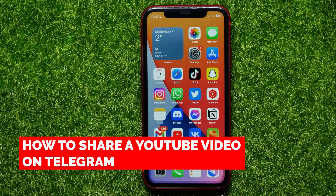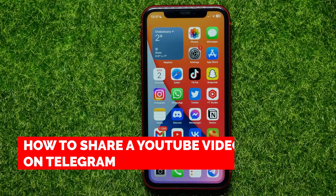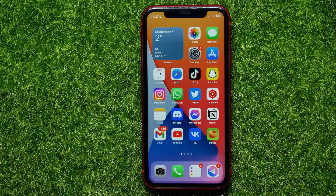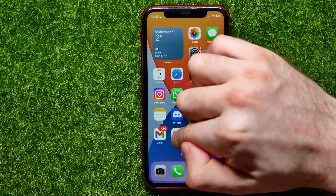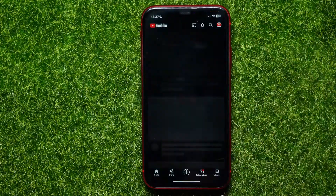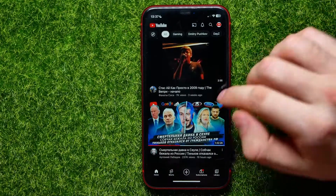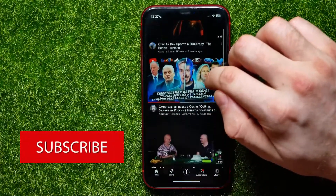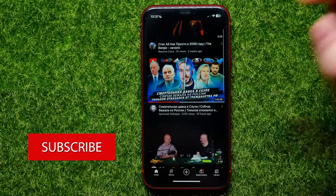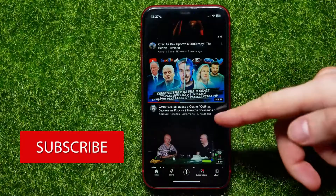In this video I'm going to show you how to share a YouTube video on Telegram. That is quite simple and easy to do, so let's begin. First, open up the YouTube app and from your home page find a video that you want to share.